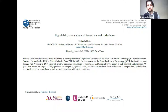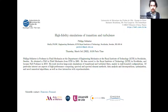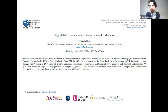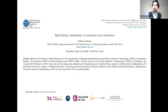He then moved to the Royal Institute of Technology KTH in Stockholm and became full professor in 2019. His work involves large-scale simulations of transition and turbulent flows, mainly in wall-bounded configurations. Of particular interest are aspects of high performance computing, spectral and spectral element methods, data analysis and decomposition, optimization and novel numerical algorithms, as well as interaction with experimentalists. I leave the floor to Philip Schlatter.